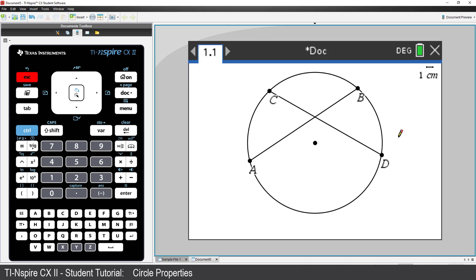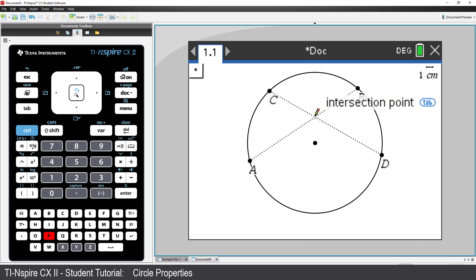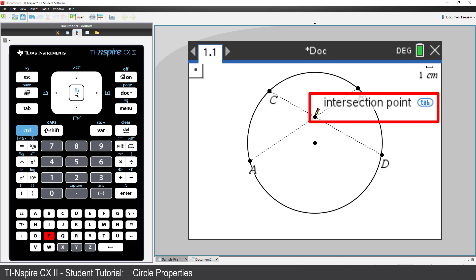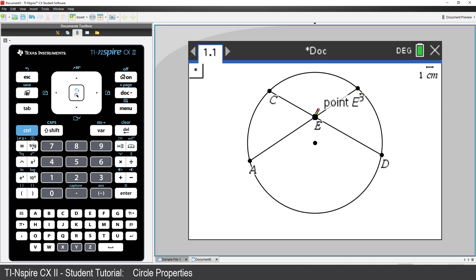We need a point where the two segments intersect. We could use the Points and Lines menu. However, on the CX2, you can just press P. Move the pen over the point of intersection. Notice the tooltip says Intersection Point. Then click to place the point of intersection. Our diagram is finished.